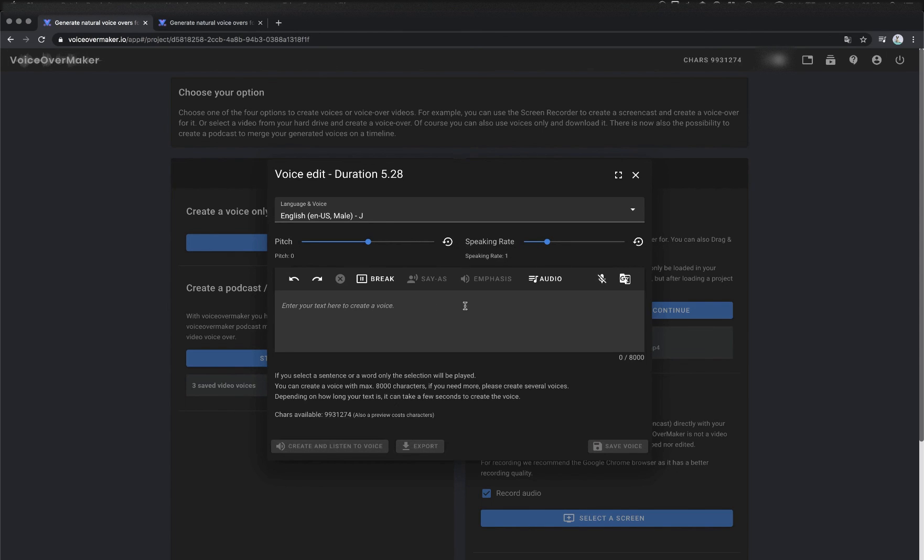That was the SSML editor from VoiceOverMaker. I hope you enjoyed the video. And of course this video was also created with the VoiceOverMaker.